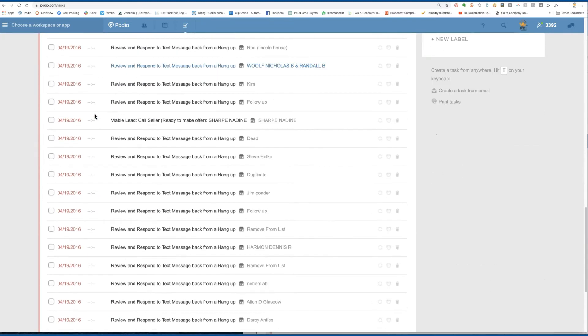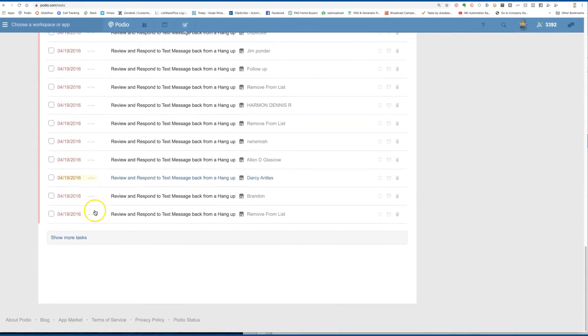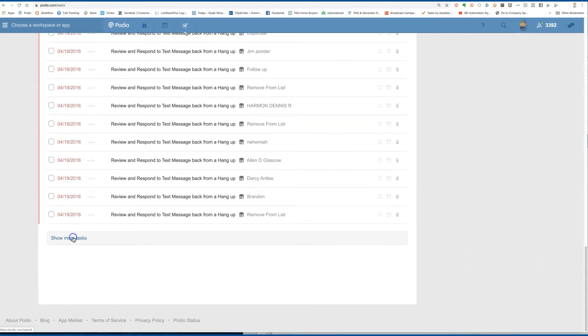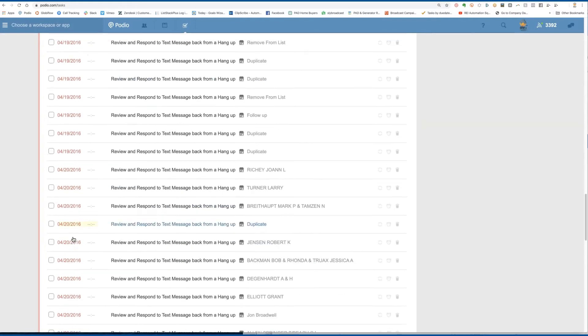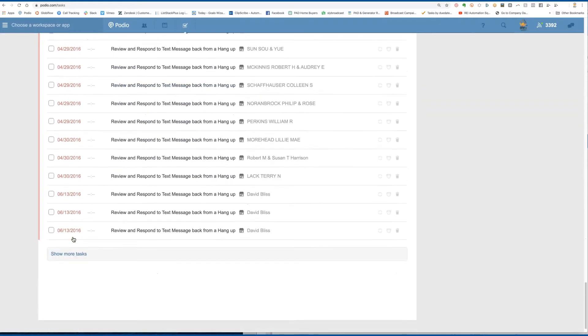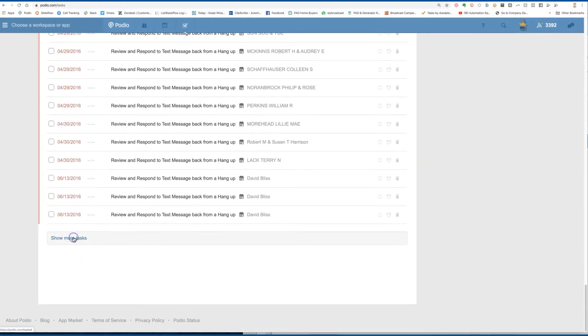So if I scroll down, you see all these items that are here. And then if I click show more, it just keeps bringing them until there's no more overdue.